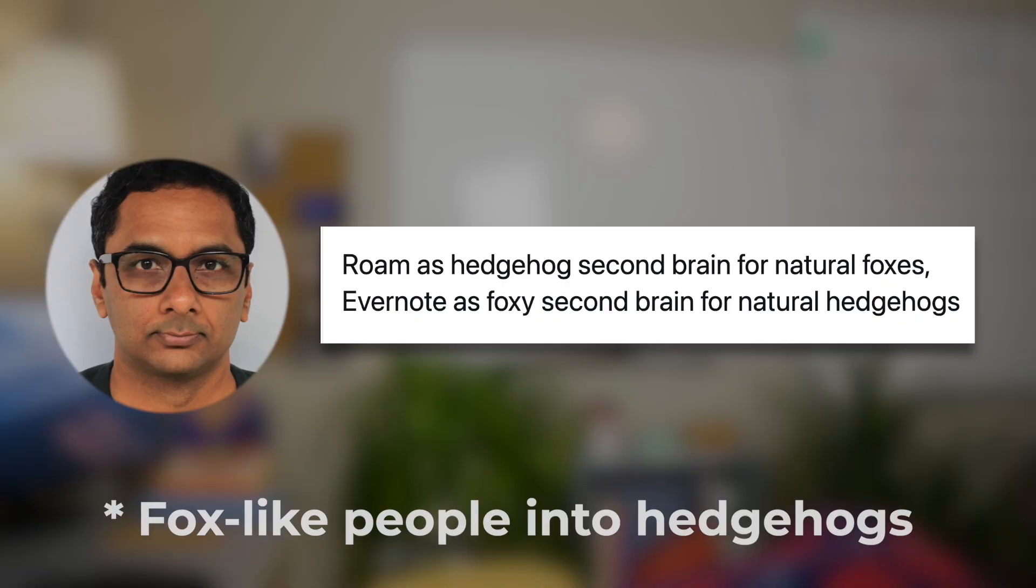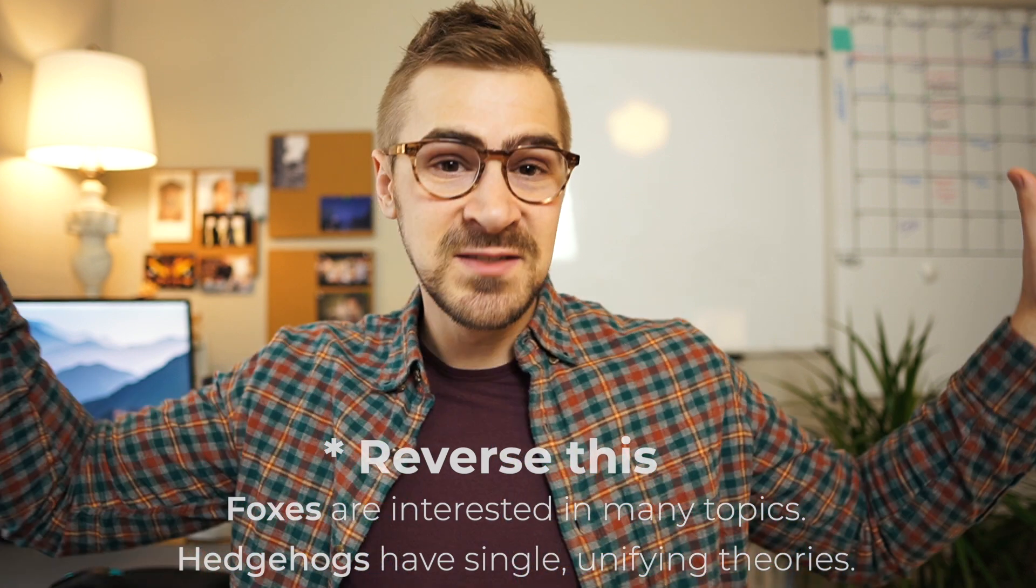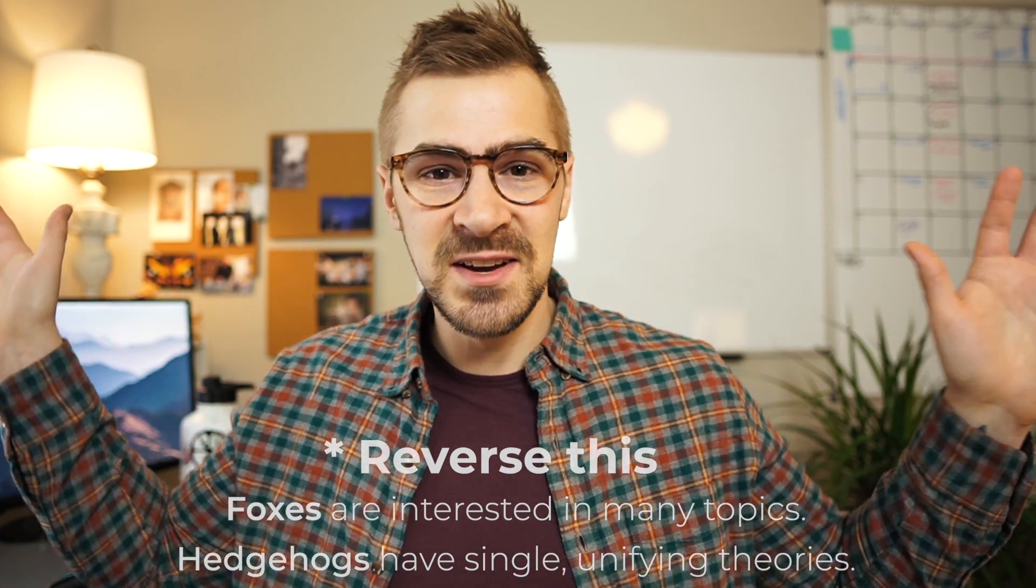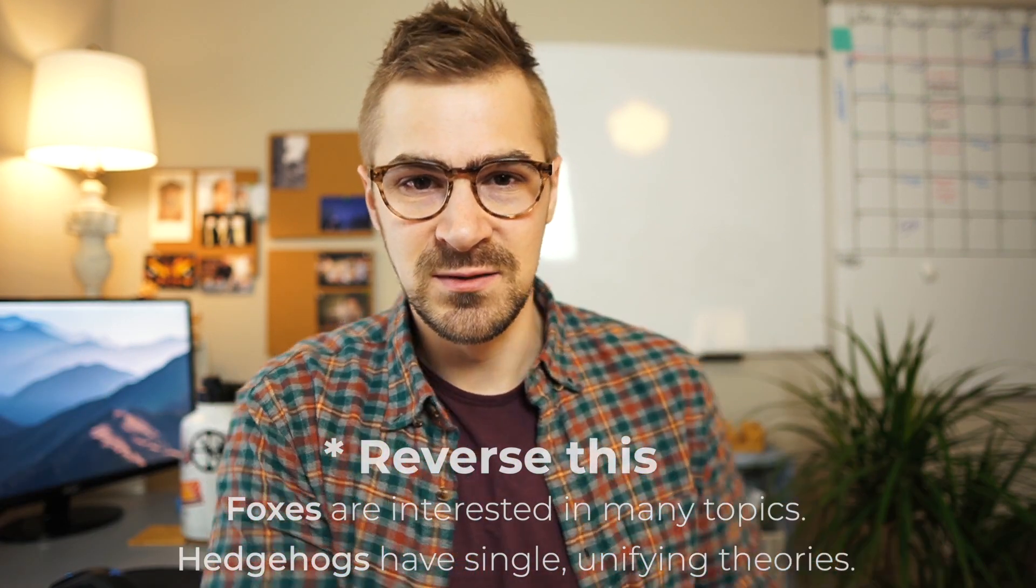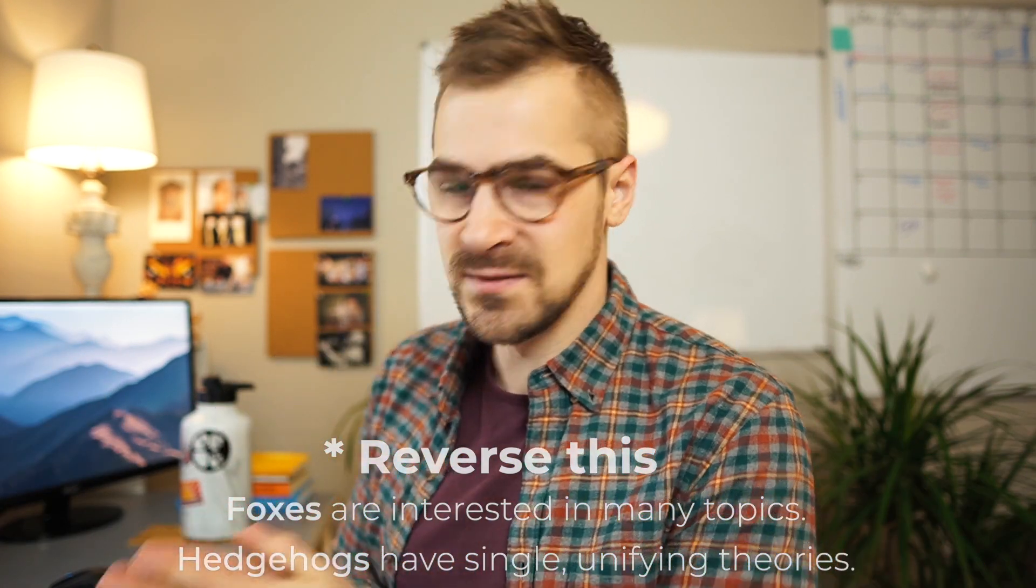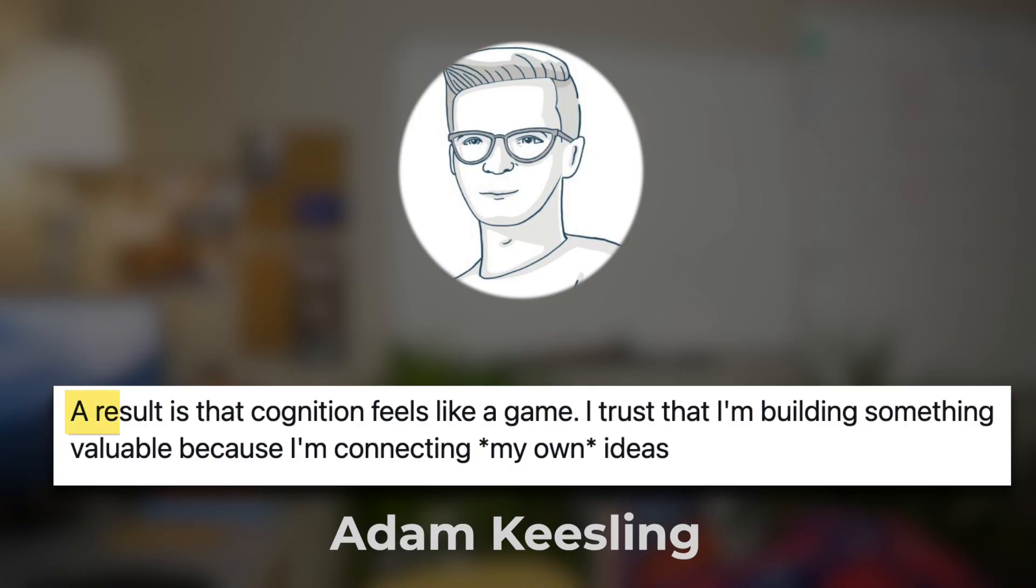Venkatesh Rao talks about how Roam makes hedgehoggy people into foxes. Hedgehog meaning somebody who's interested in tons of topics, tons of ideas. It turns those kinds of folks into foxes, who have these really crystallized, cutting worldviews. Adam Kiesling on Twitter said, Roam almost makes cognition a game. You can trust you're building something valuable because you're connecting your own thoughts to yourself. And this really creates a loop where you become a better thinker.